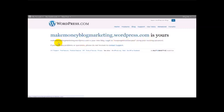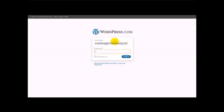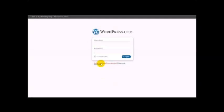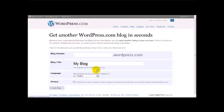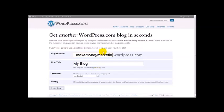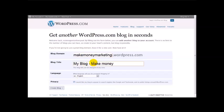I'm going to log in. This is a different blog, so I'm going to go back to get a free WordPress account again. Let's try 'Make money marketing blog' — we'll just use that name. My blog: 'makemoneymarketing.' And click on 'Create Blog.'